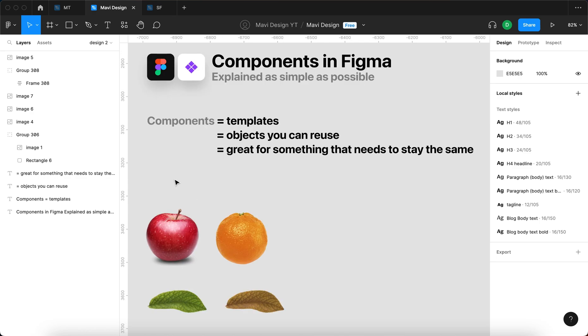Components are basically templates. They are objects that you can reuse across your design. They are great for something that needs to stay the same across your design.